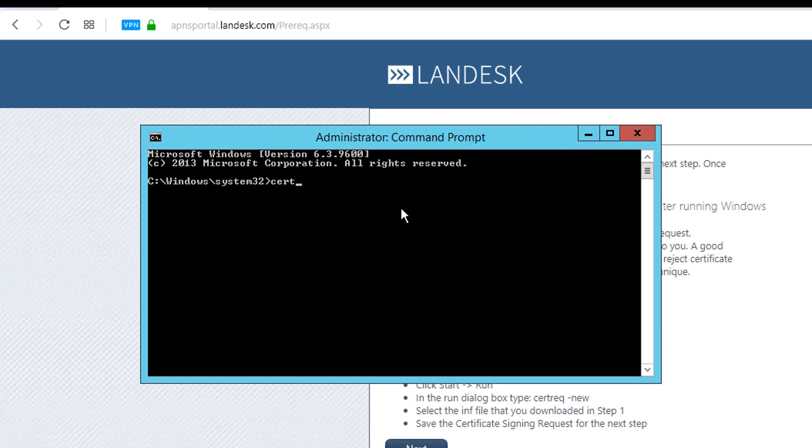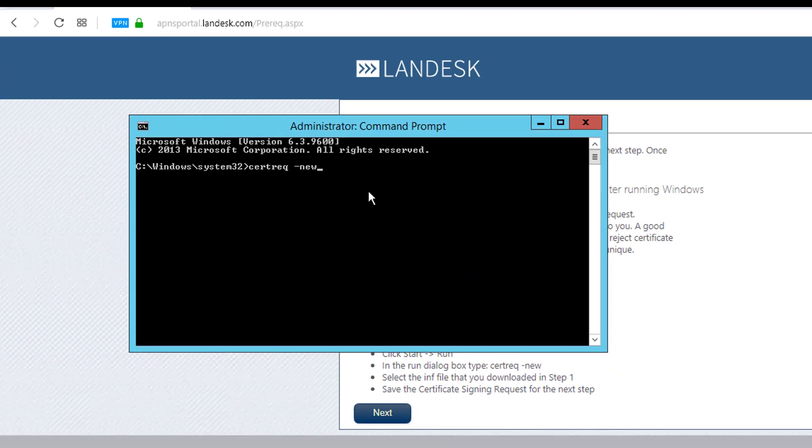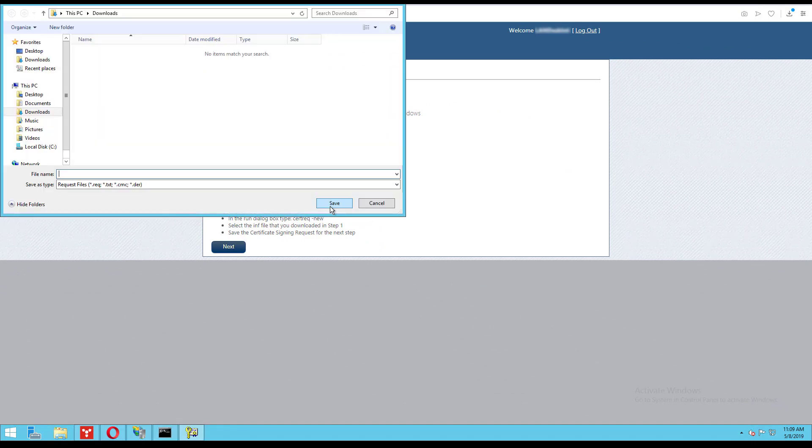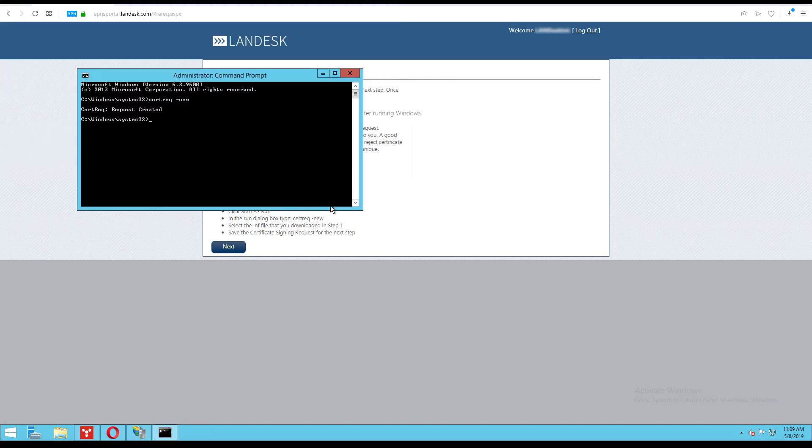Type certreq space dash new and hit enter. Browse to the csr.inf file you just downloaded and click ok. Save your new .req file and head back to the certificate portal.